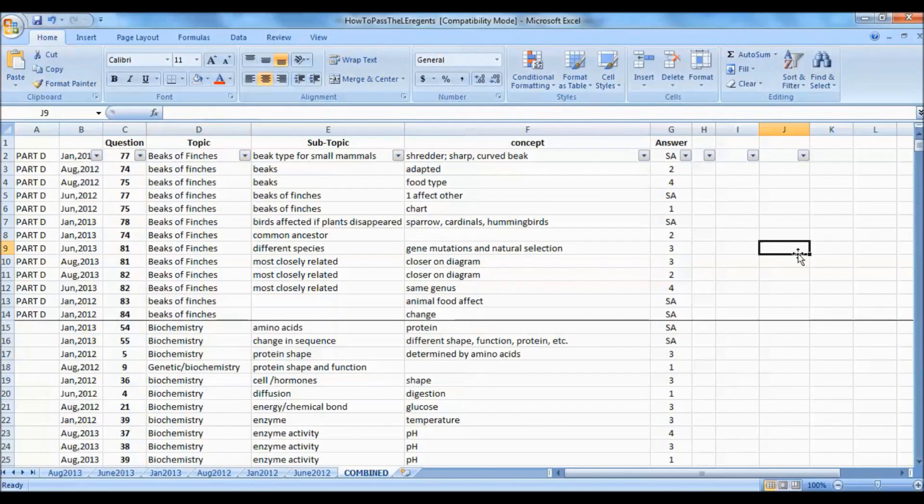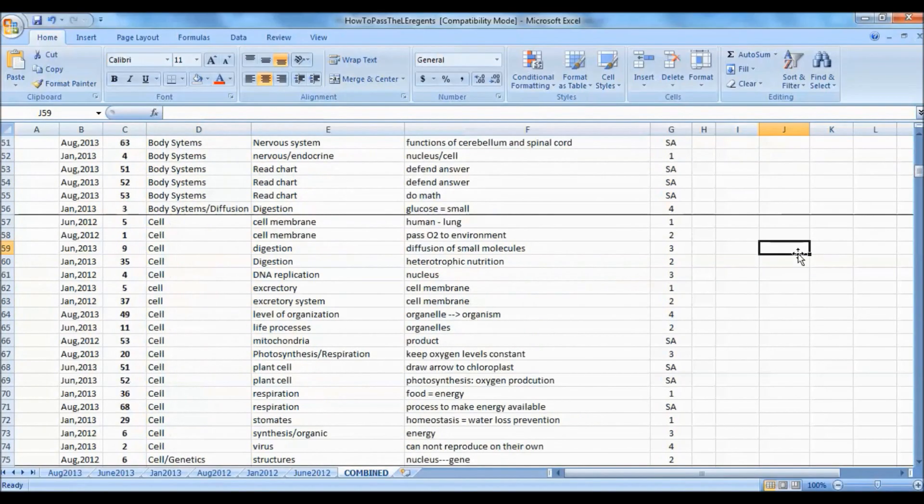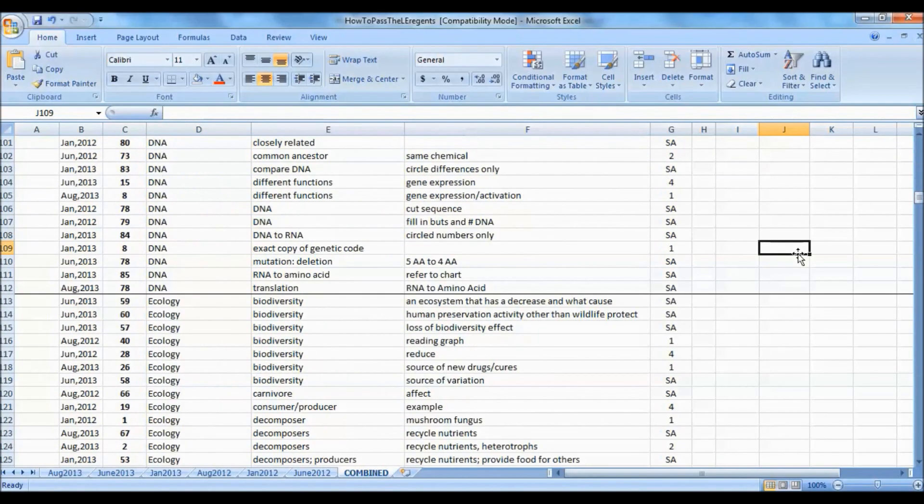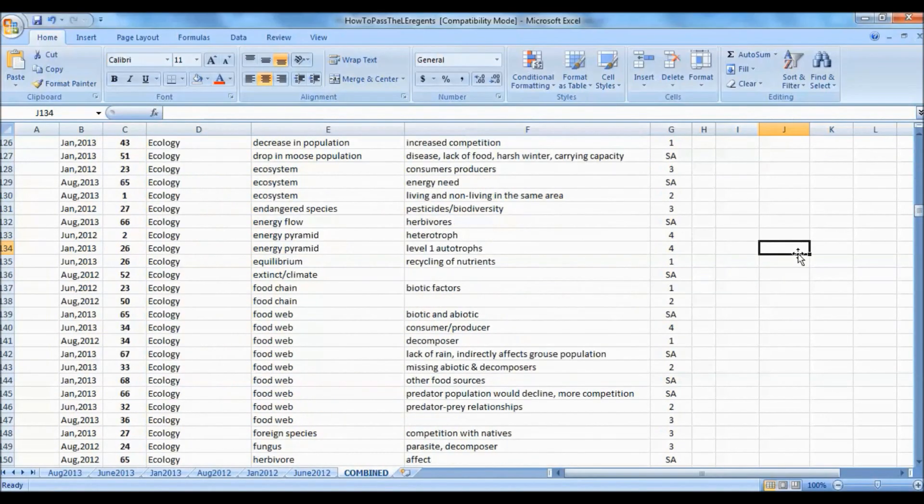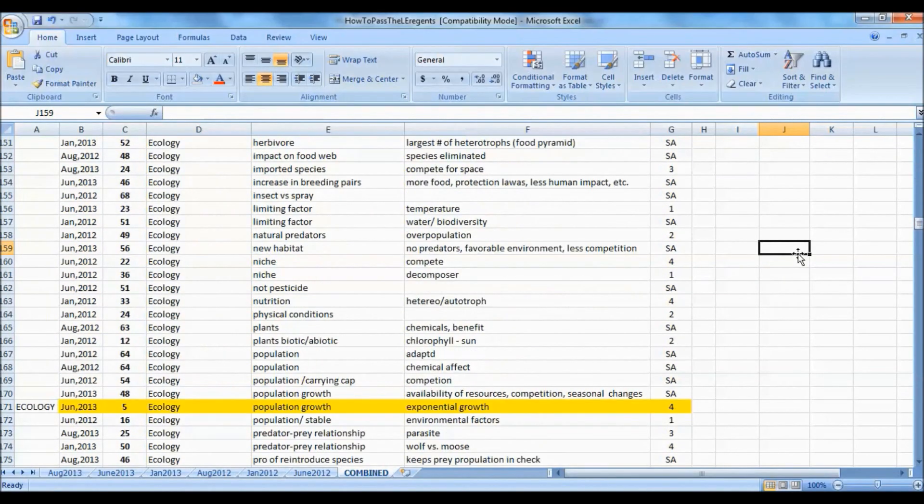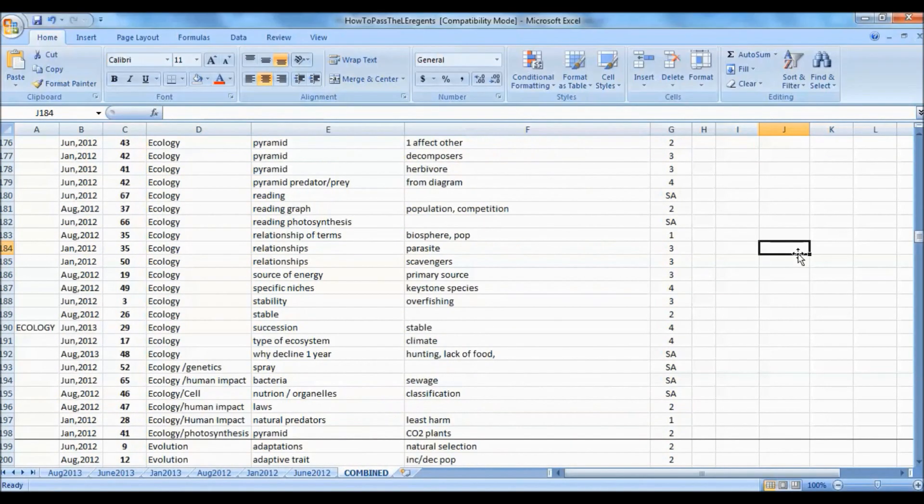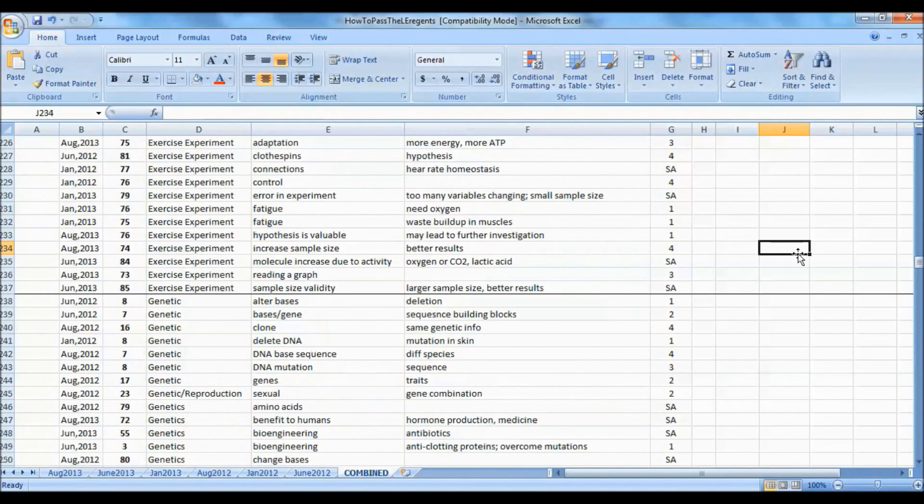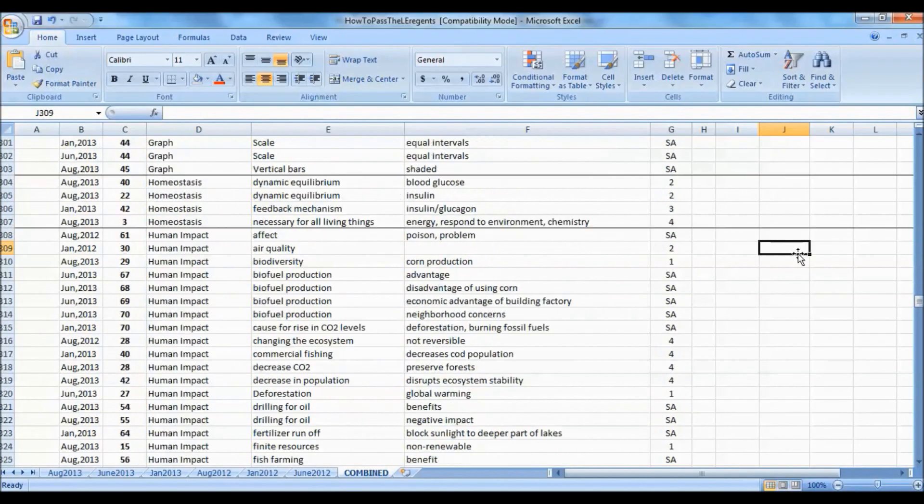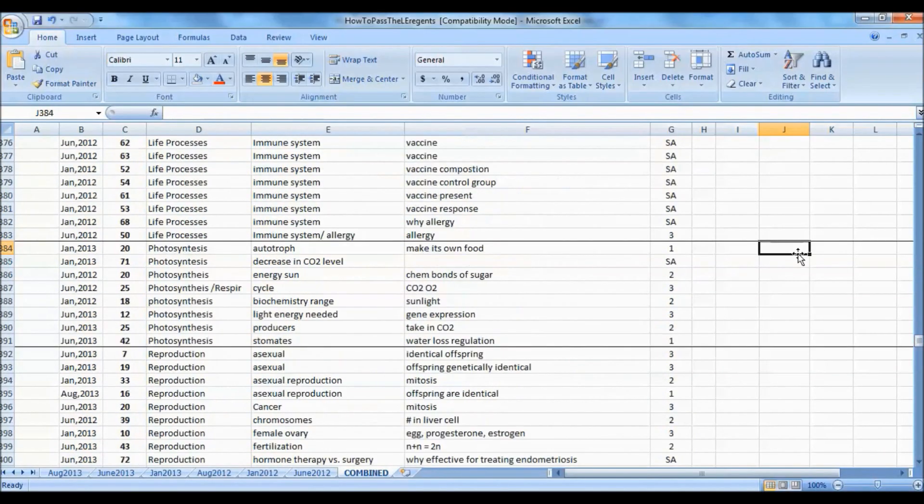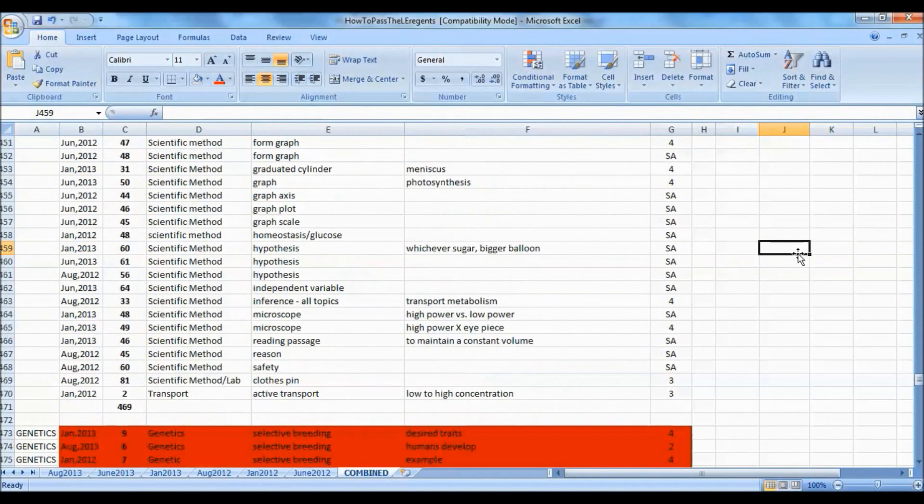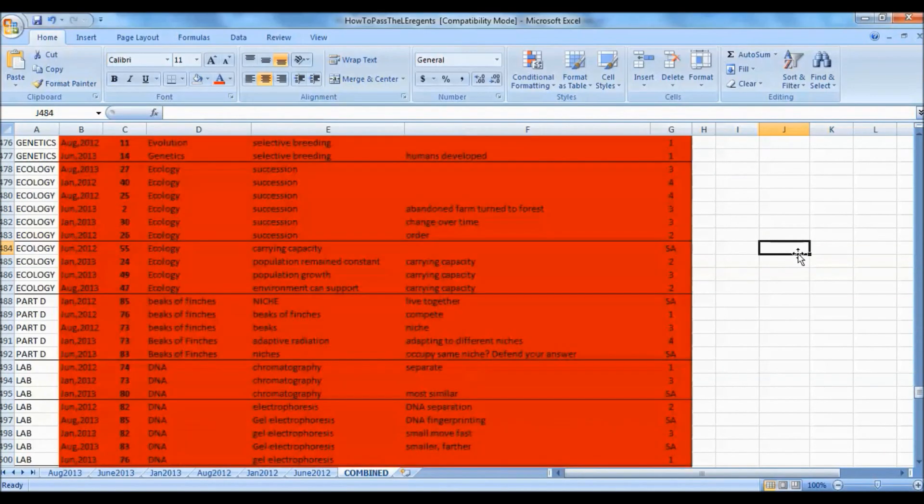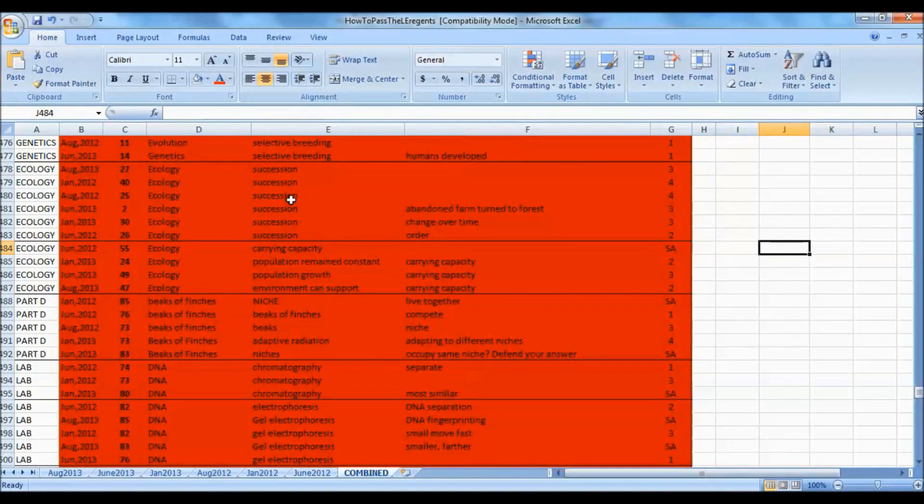You can see the repetitive nature of the topics and subtopics as well as the concepts. These red sections are ones we've completed already. For example, there are questions on succession in the ecology topic, one from each exam.